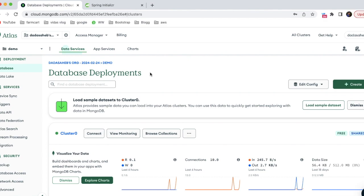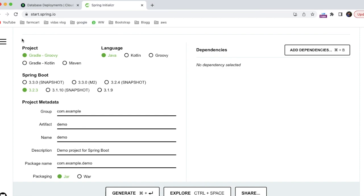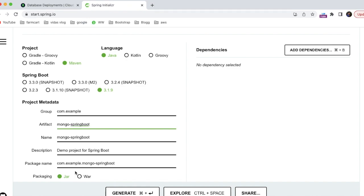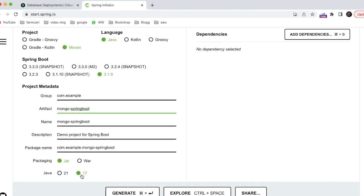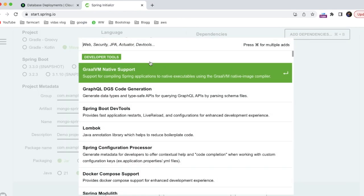Now we've seen how to set up database access on Atlas Cloud. Next we'll use Spring Initializr to configure our Spring Boot project. I am creating a Maven project in Java with Spring Boot version 3.1.9. The group is 'com.example' and the artifact is 'spring-boot-mongo'. Packaging is JAR and I'm using Java 17.